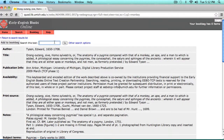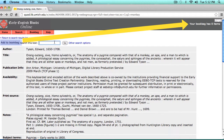If you return to the main page for a record, you can also choose to do a word search just within that book. Finally, clicking Add to Book Bag will store this book in a virtual book bag for you to return to later.